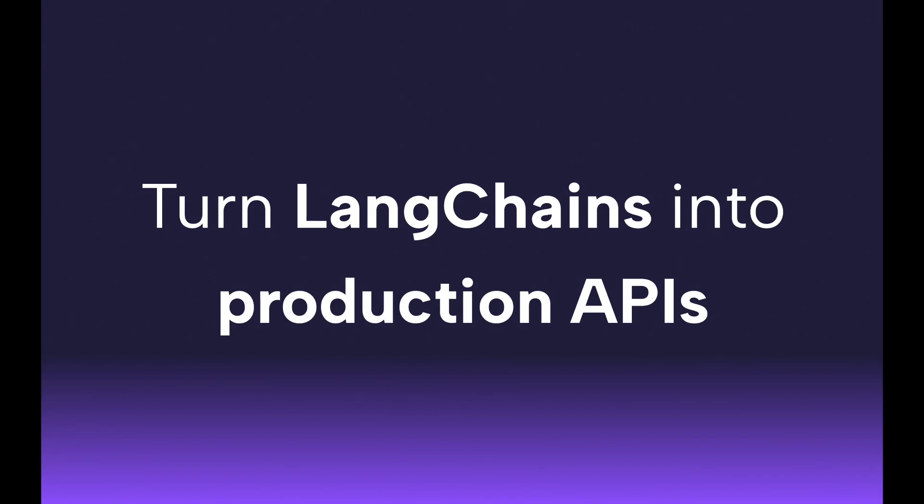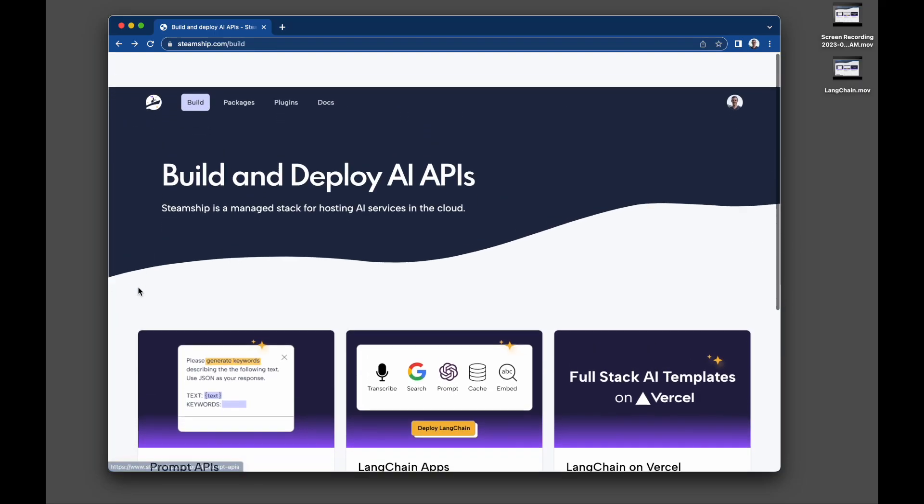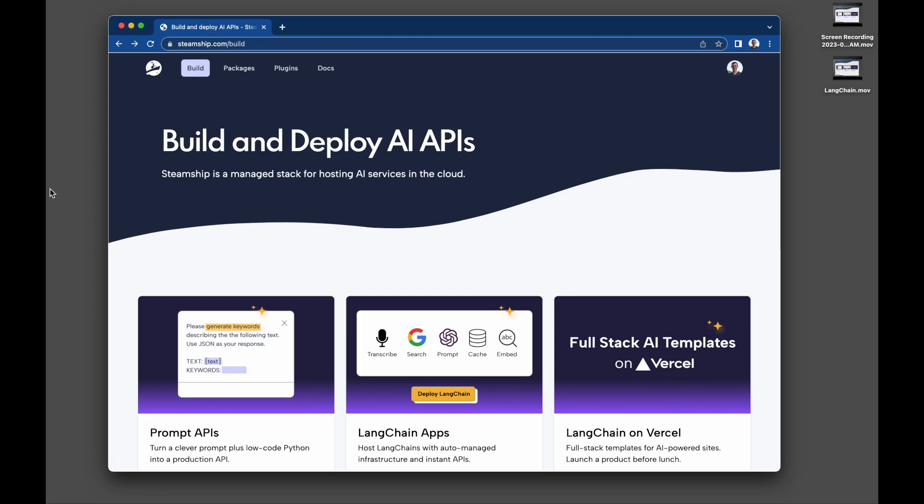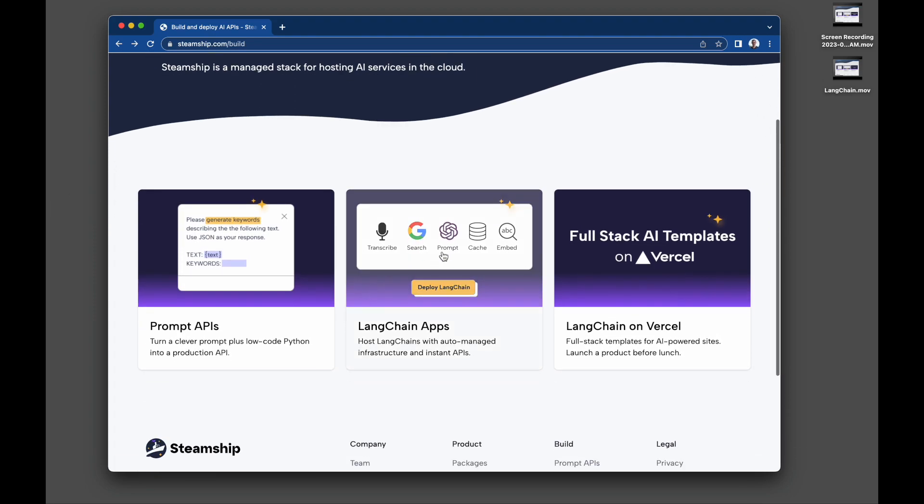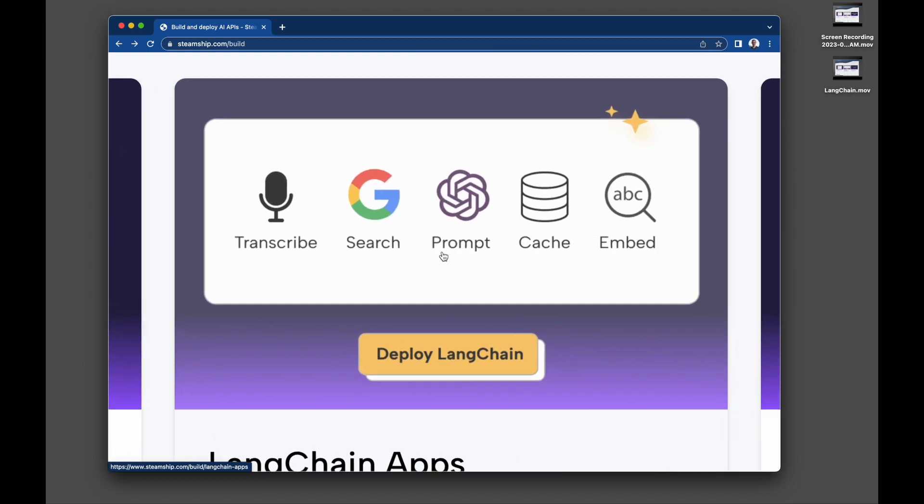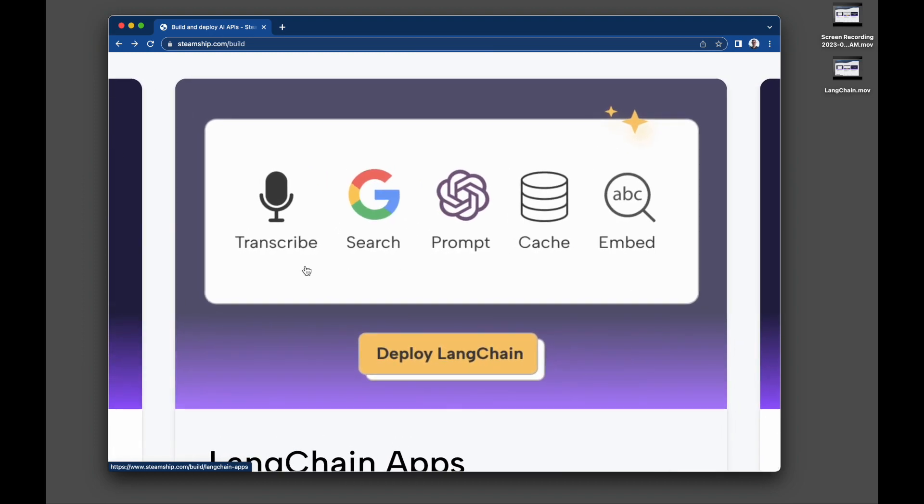Deploy LangChain apps to production with a single command. Think of Steamship as Vercel for LangChain. We are a fully managed cloud stack for embedding storage and search, transcription, prompt chaining, asynchronous work and more.